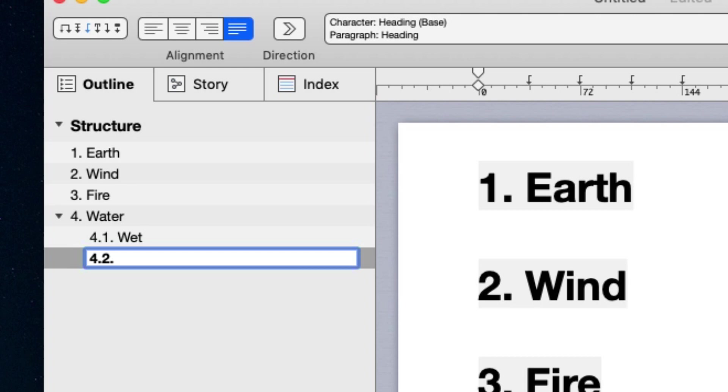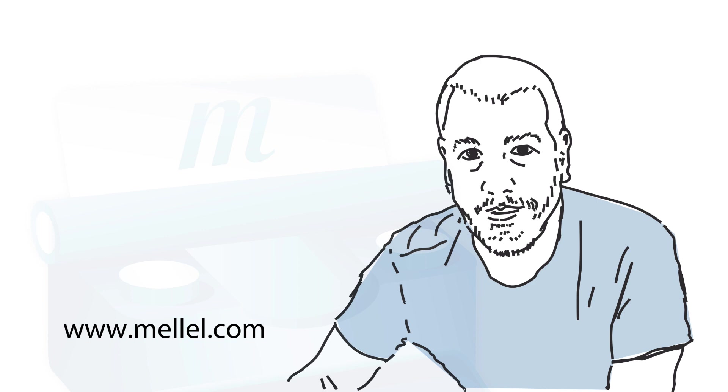There are keyboard shortcuts to do all that, of course. The outline offers plenty of other features such as tags, editing the document structure, and more. But we'll skip those to leave a little time for one last thing. Bibliography.